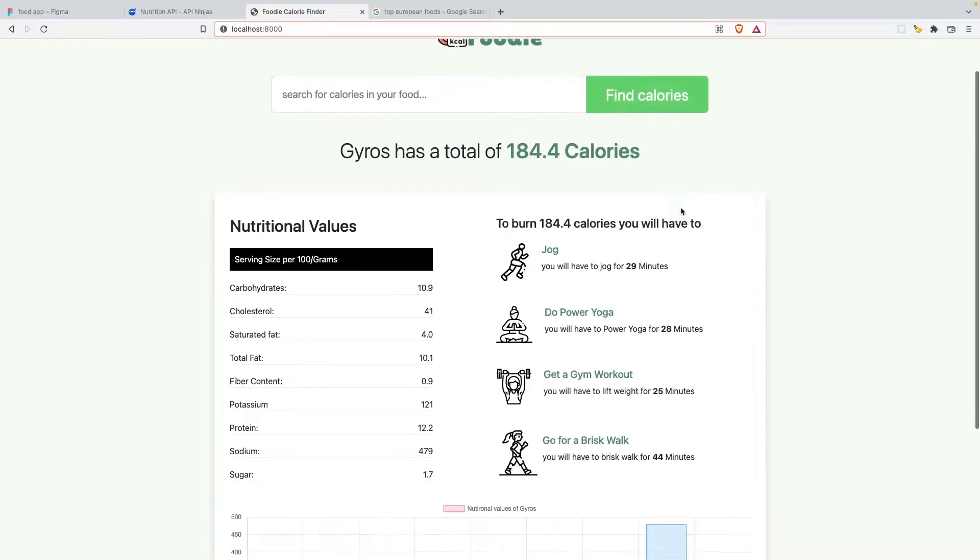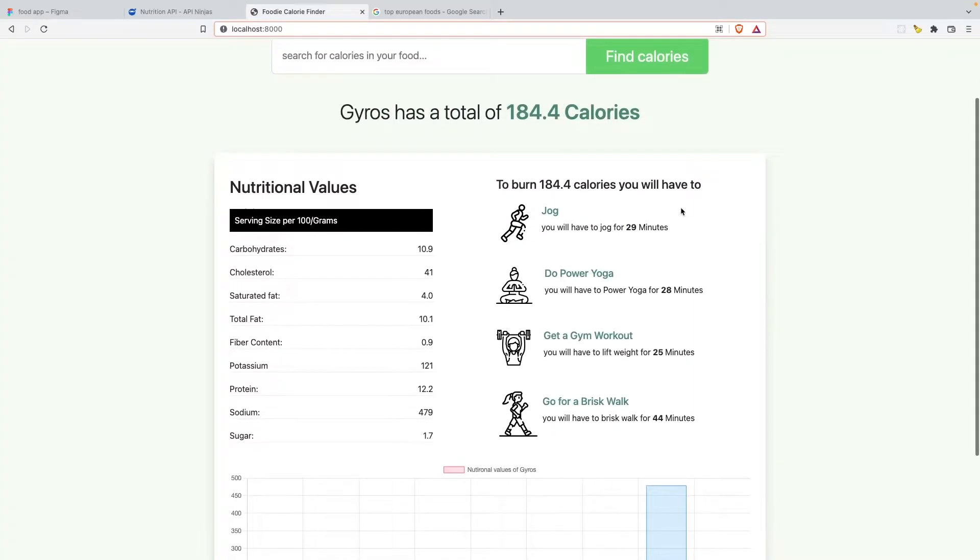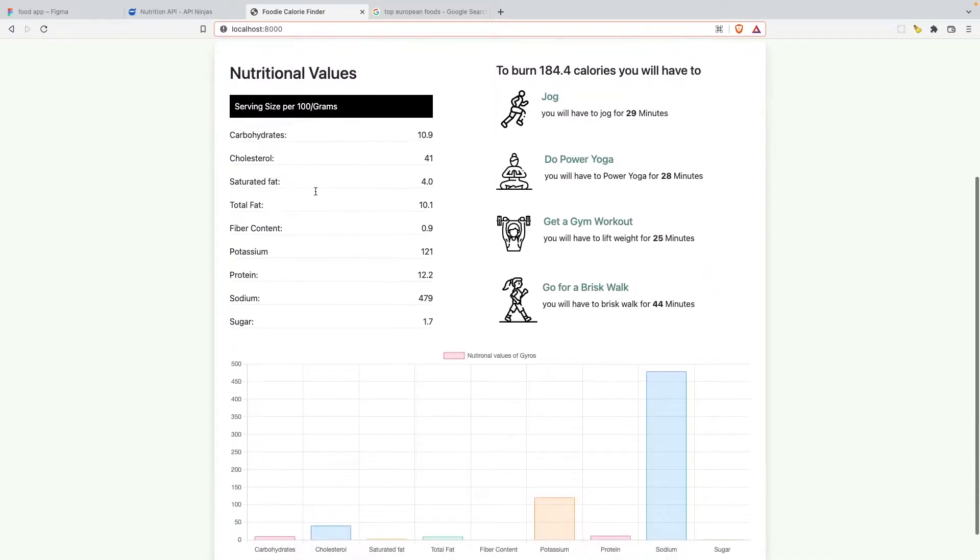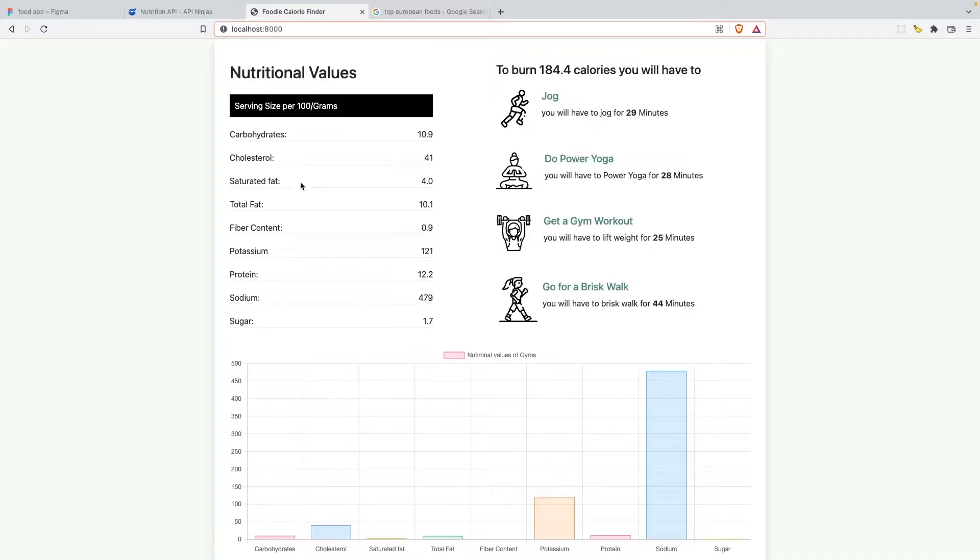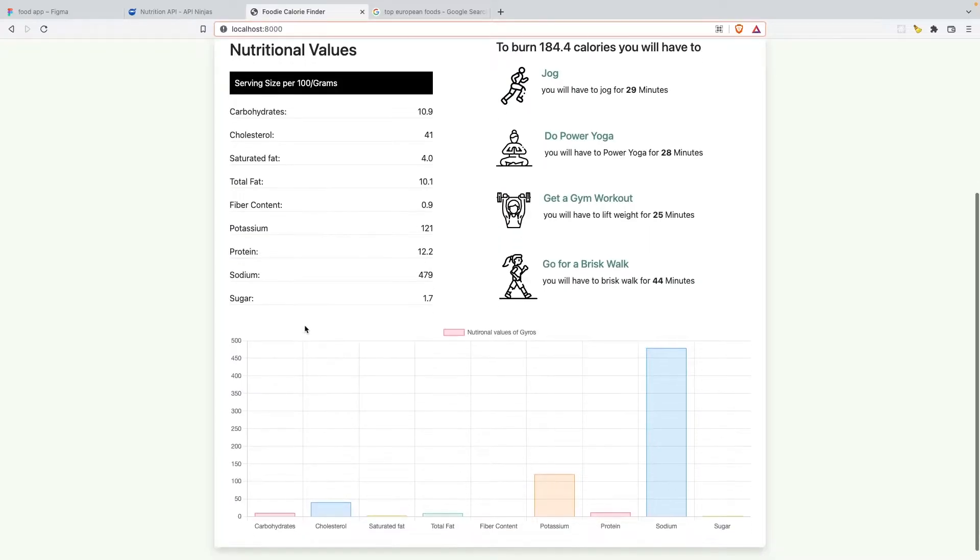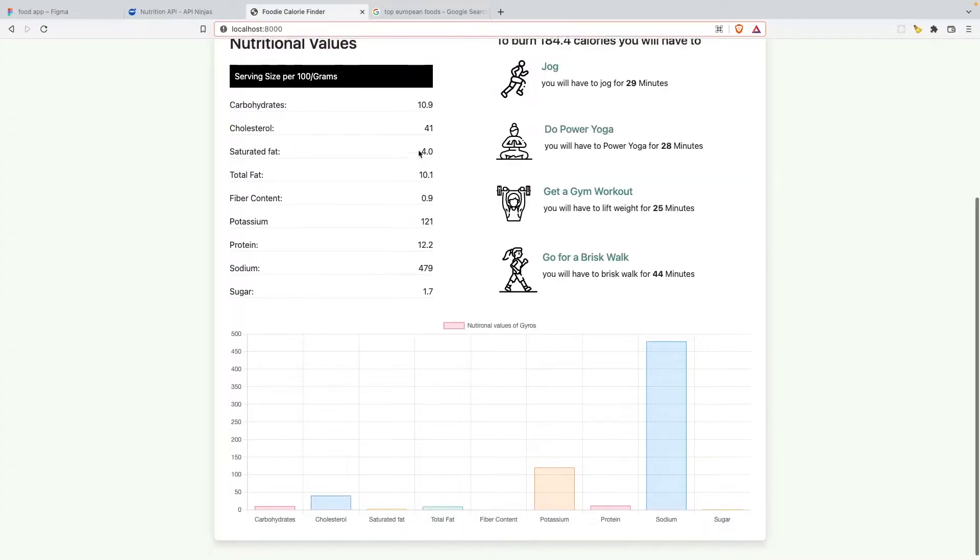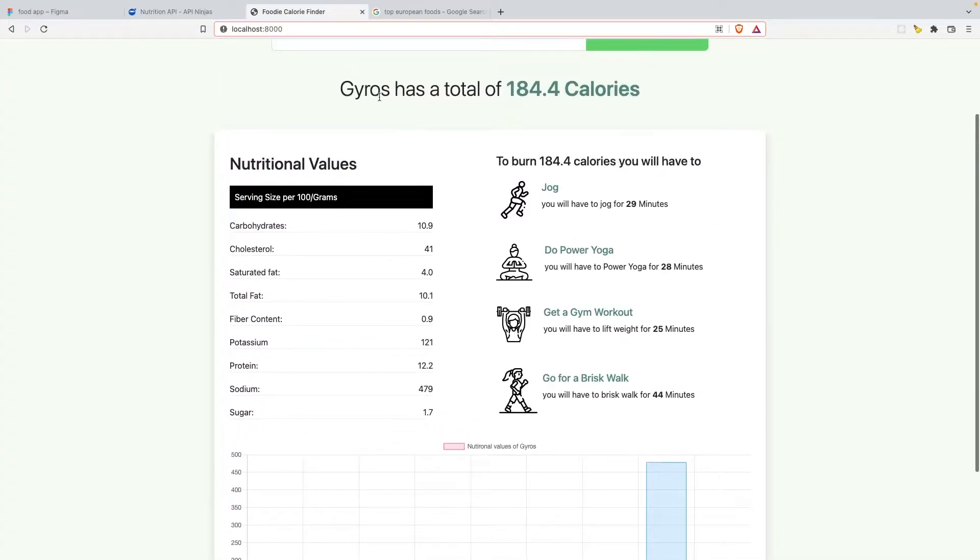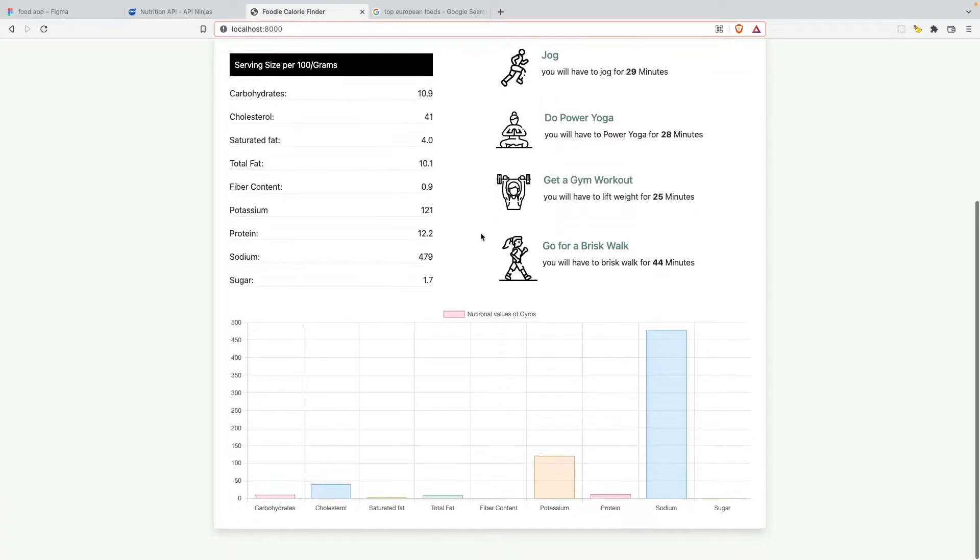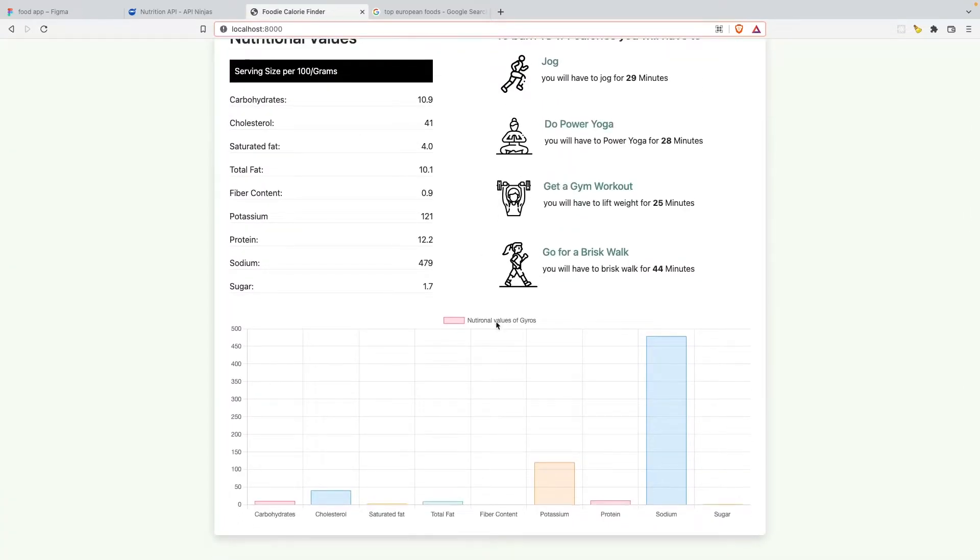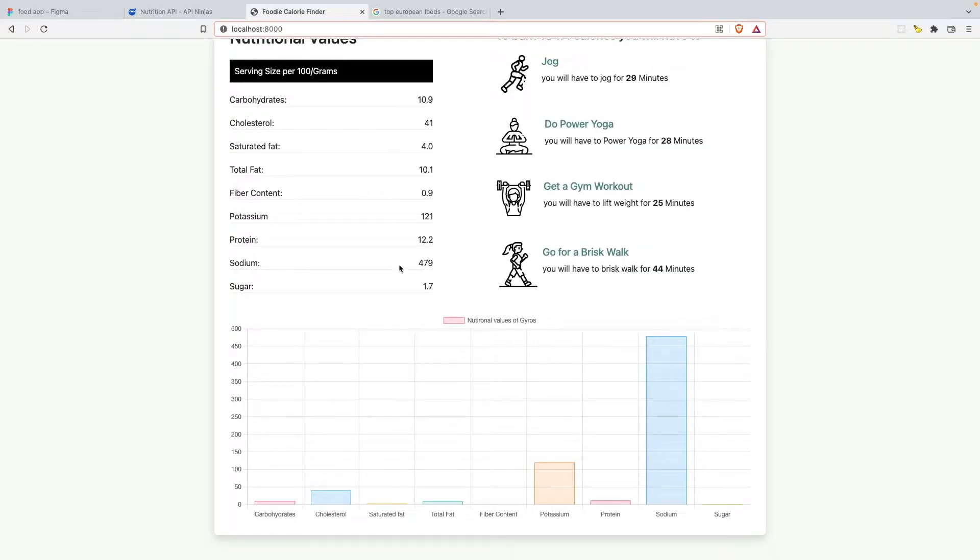All right, it says Gyros has a total of 184 calories and you can see the nutritional values, got carbohydrates, cholesterol, saturated fats, sodium, sugar, et cetera. And it also got a chart at the bottom of the page where the user will get a picturistic view of the nutritional values. And one glance at it and you'll know it's high in salt, that's sodium.